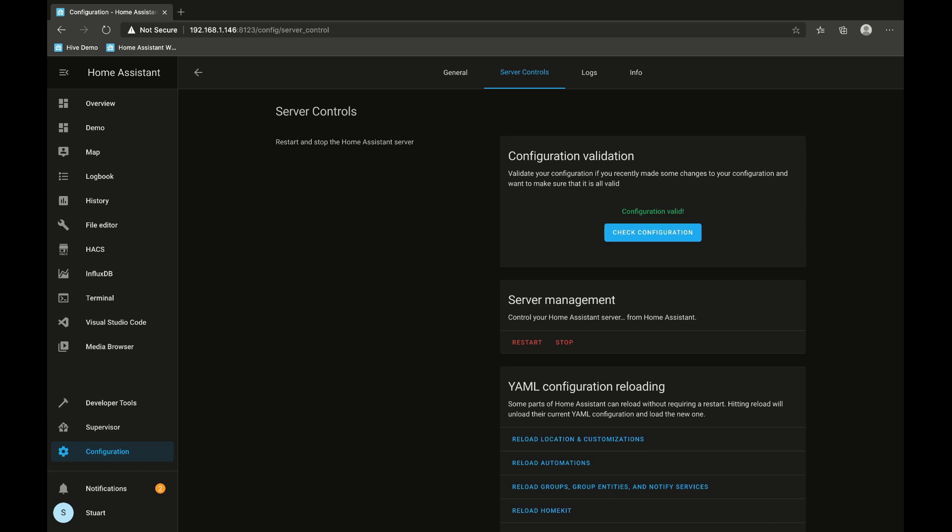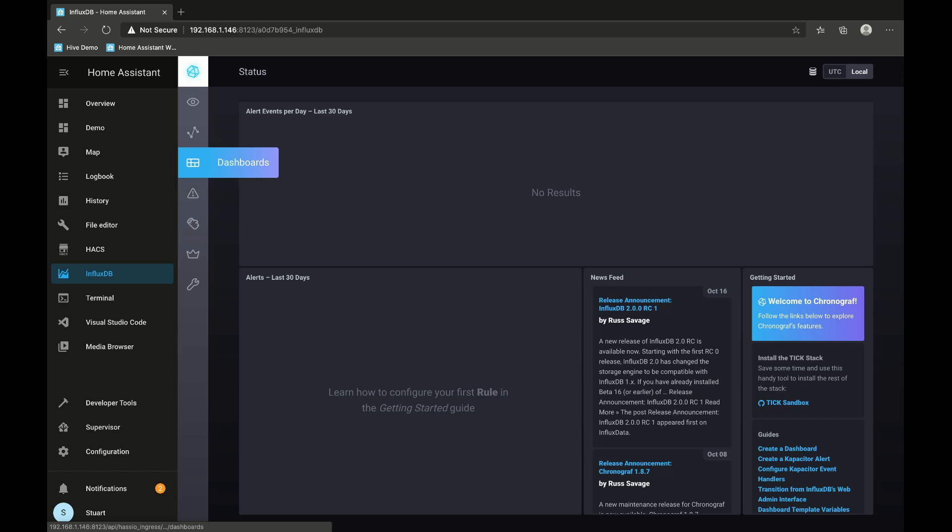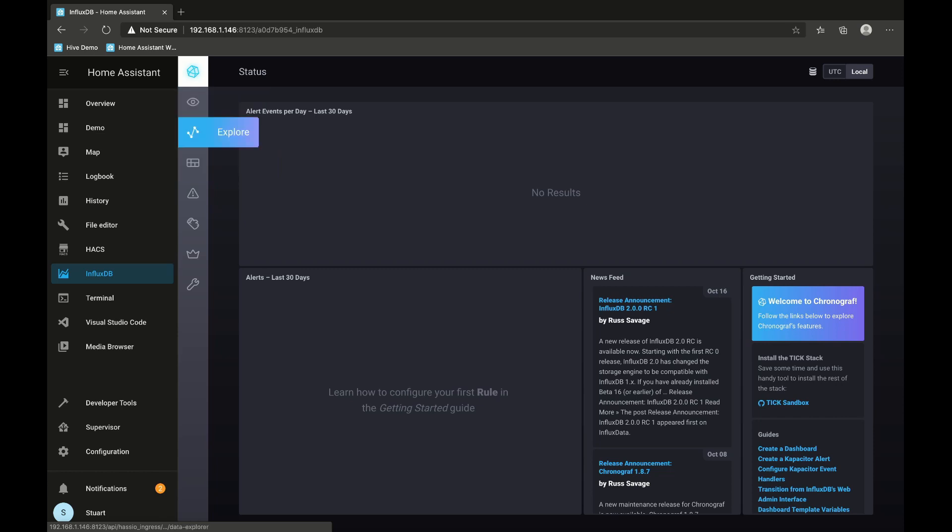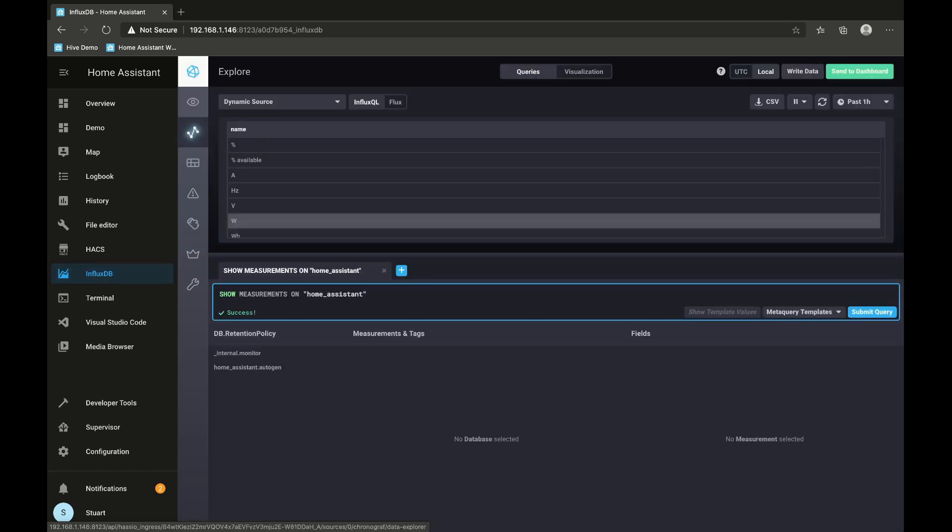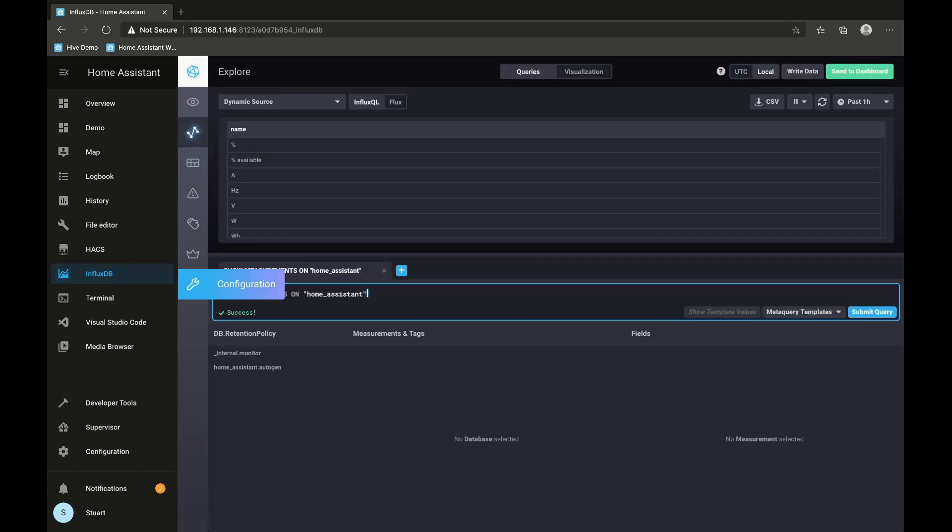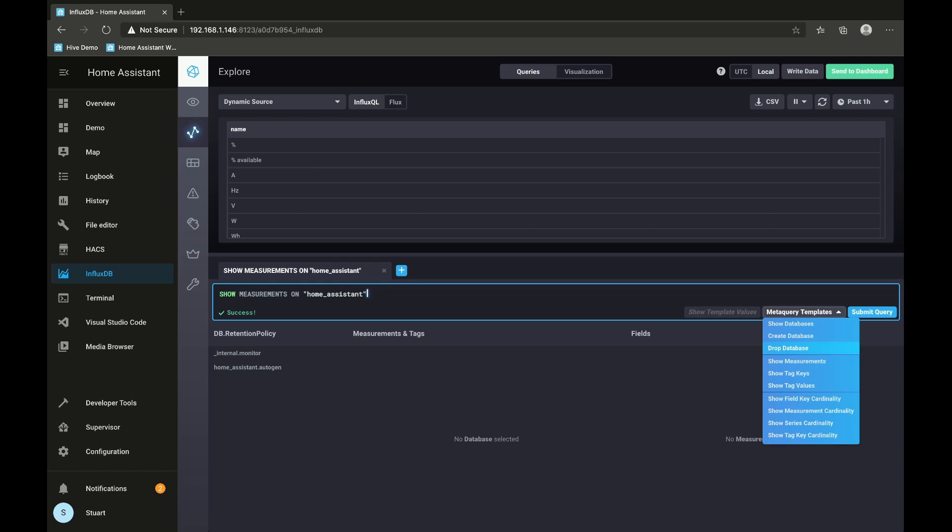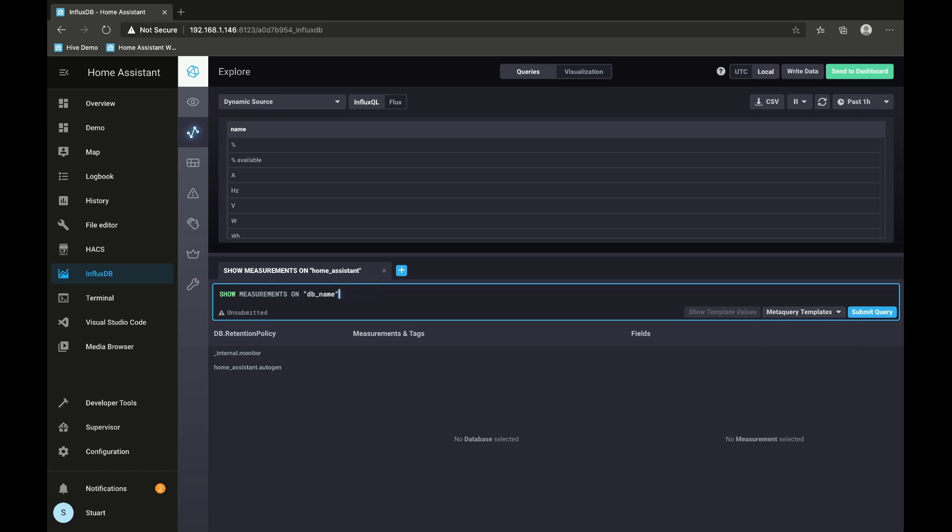But if I go back to the InfluxDB panel and click on this explore thing here, you'll see I've got this show measurements on Home Assistant. I got that by going to meta query templates and clicking show measurements, and then I've changed this to home_assistant, which is the name of the database.